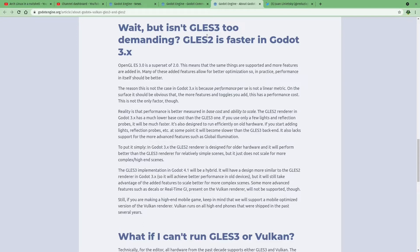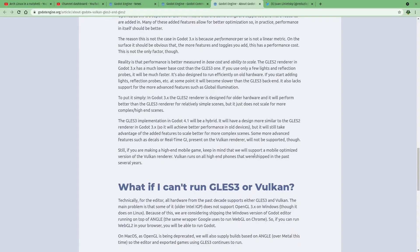Many of you may have seen a decent-sized performance difference between running GL ES3 versus ES2, and honestly it could be pretty drastic in Godot. They go on to say that the implementation of GL ES3 in Godot 3 versus the implementation in Godot 4 will be different, so we shouldn't have that big performance drawback for GL ES3. This really shouldn't be a big worry.